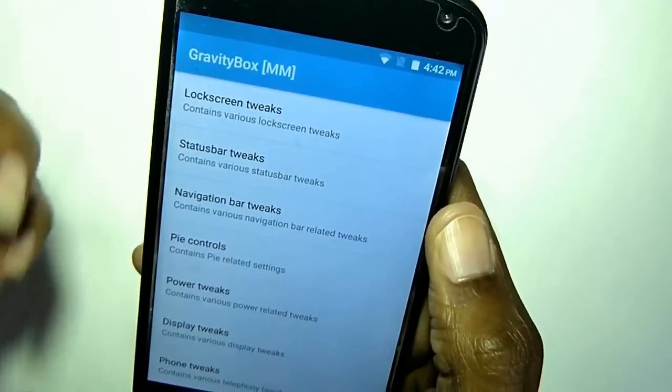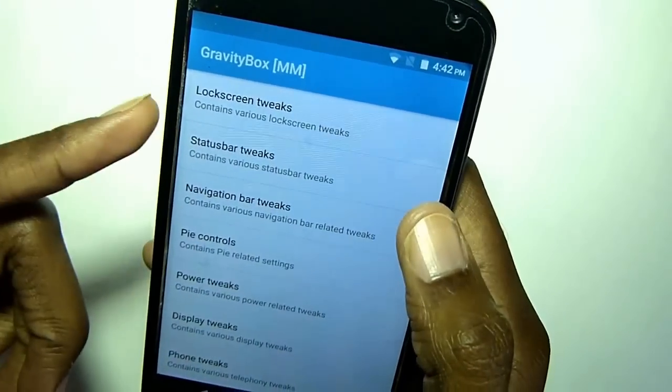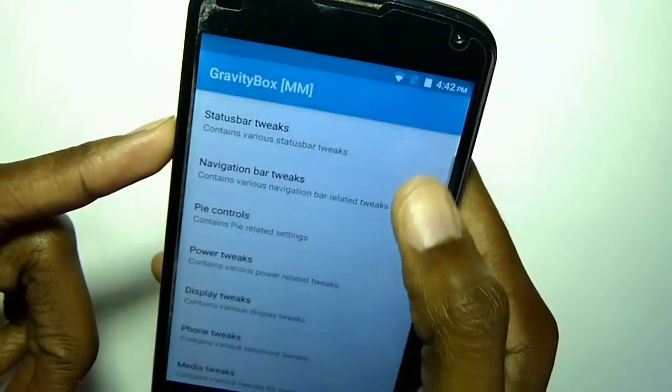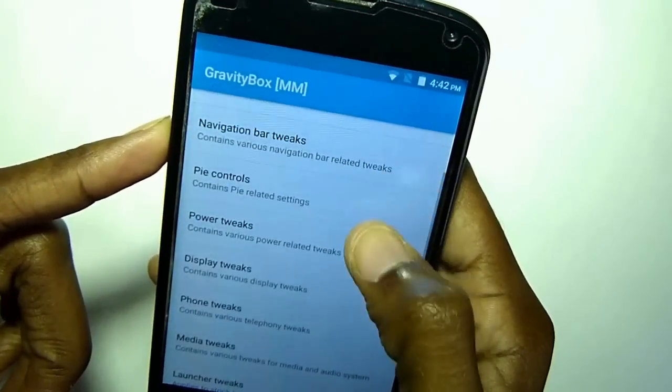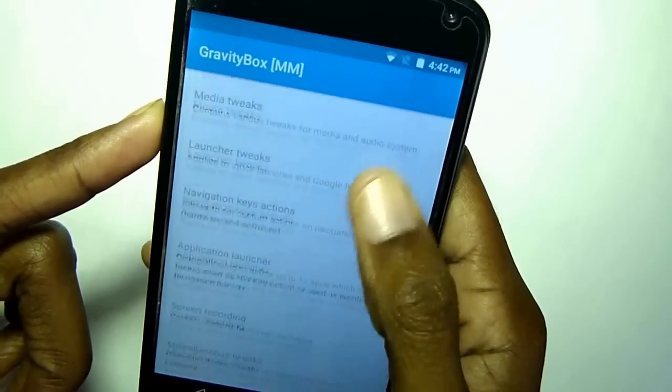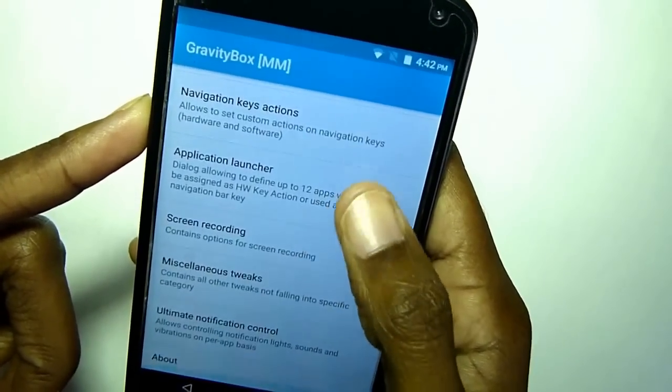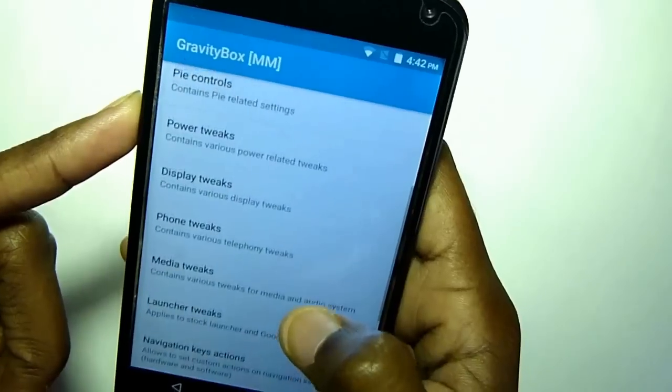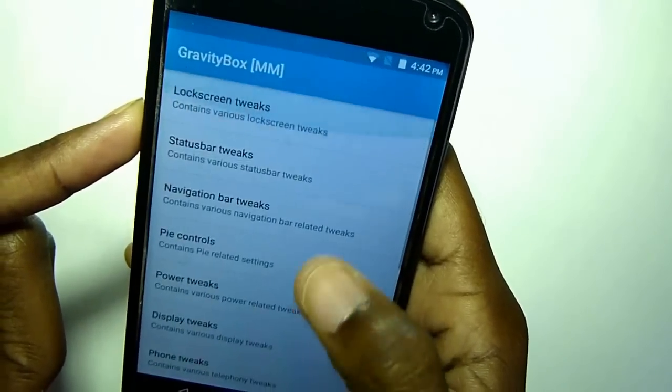There are lock screen tweaks, status bar tweaks, navigation bar tweaks — it's like having a custom ROM without having a custom ROM.